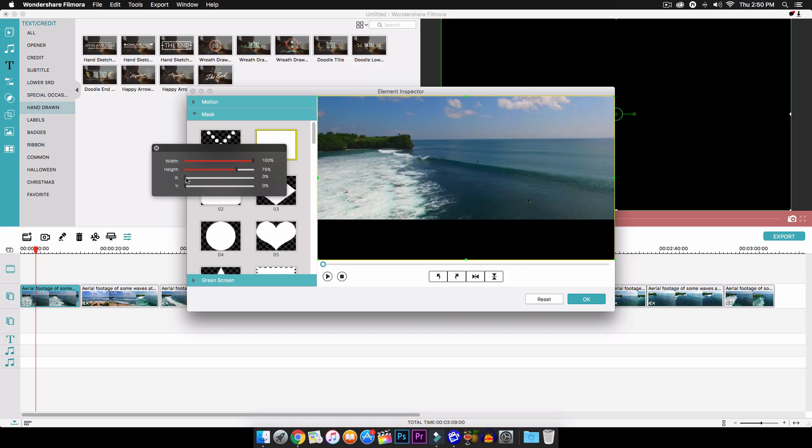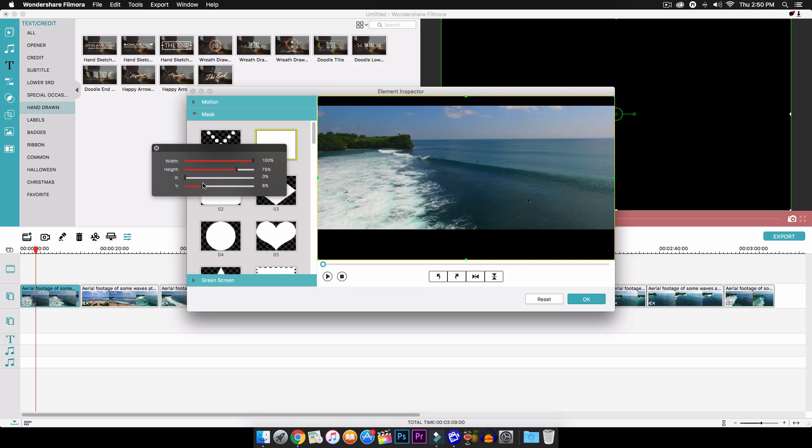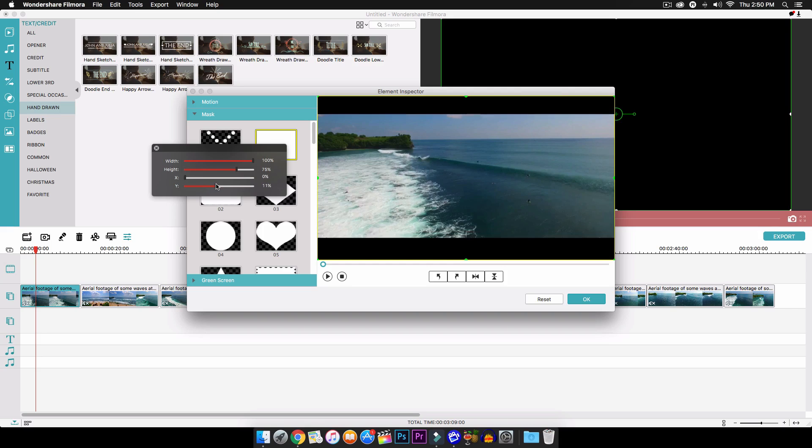So now we're going to move the Y and we're going to move that to around 12% to 13%. So right here is around where you want it. Of course, you can play around with that.